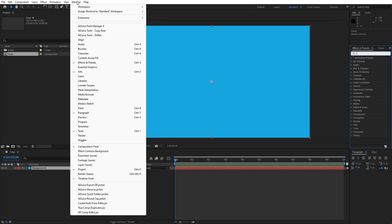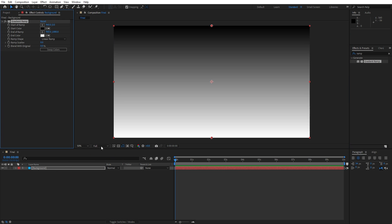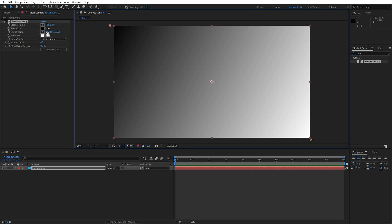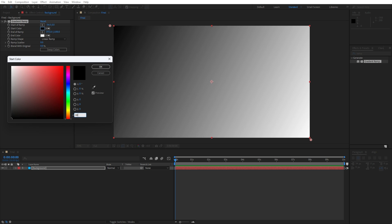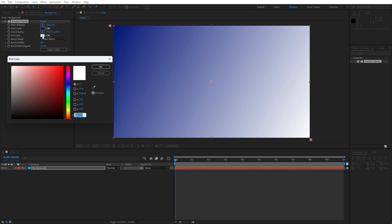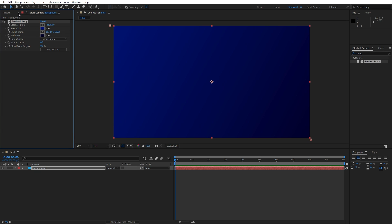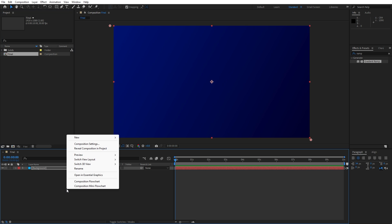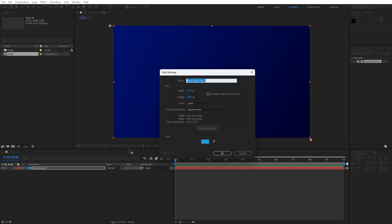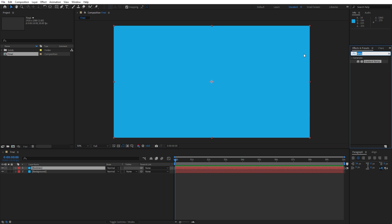If you can't find Effects and Presets, just go to Window and you will find it there. Type 'ramp' effect, then drag and drop onto the solid layer in our final composition. For the start of the ramp go upper left corner, for the end of the ramp go lower right corner, and for the first start color type 001373 for this blue color, and for the end color type hexcode 02002B and hit OK. Now let's create another solid layer — right click, find new solid layer, call this one 'bubbles', also 1920 by 1080, hit OK. Now let's add the next effect: find the CC Bubbles effect and drag and drop onto the solid layer.